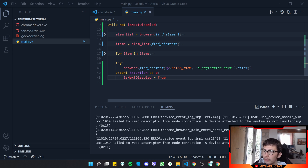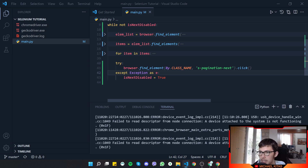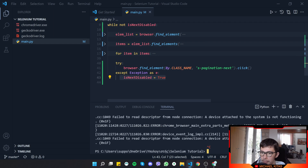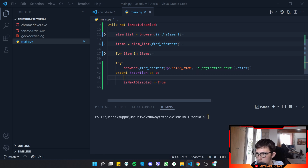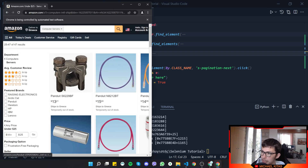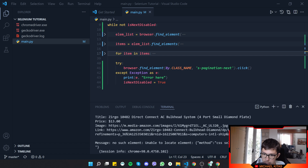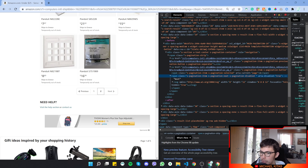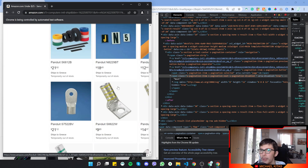Now let's move to phase two: checking if the button is disabled. If it is, we want to update is_next_disabled to True. First I want to see if it throws an error when the button is disabled. Let me close the app, clear the terminal, and print the error. We ran the application, got all products, and got an error — it says it cannot find the CSS selector for s-pagination-next. This could be because we're going too fast and not waiting for the page to load.